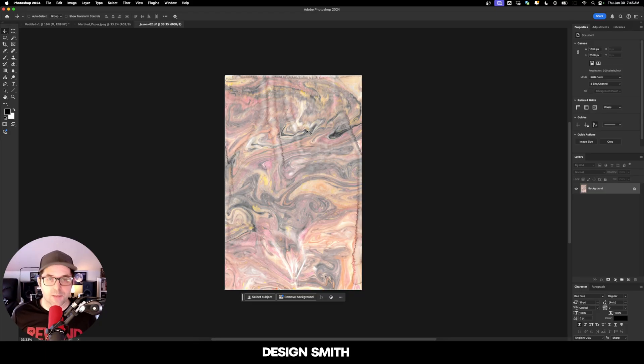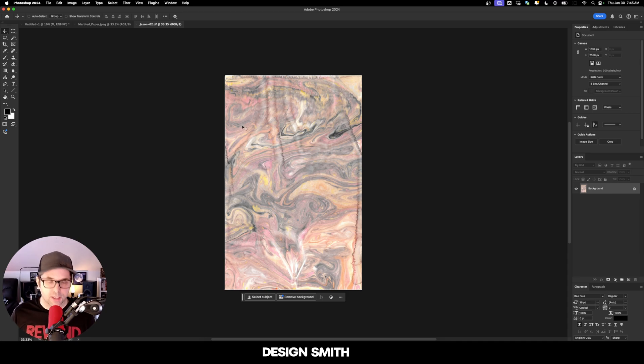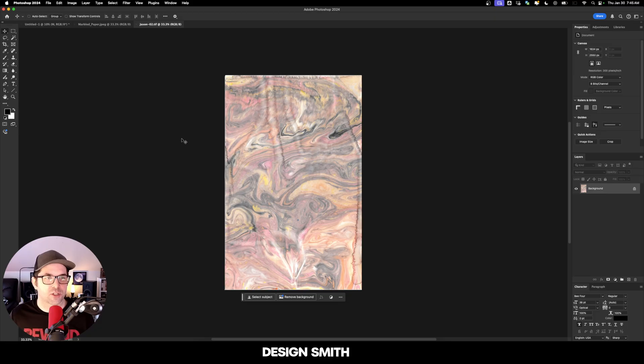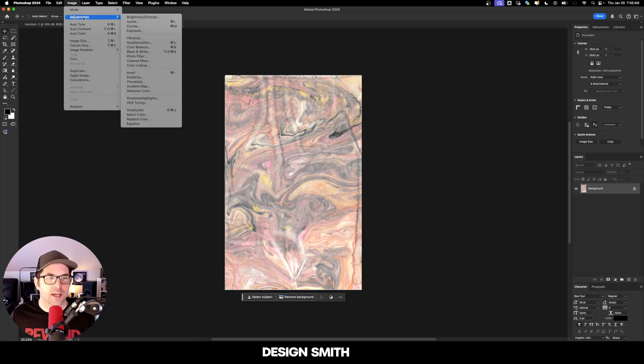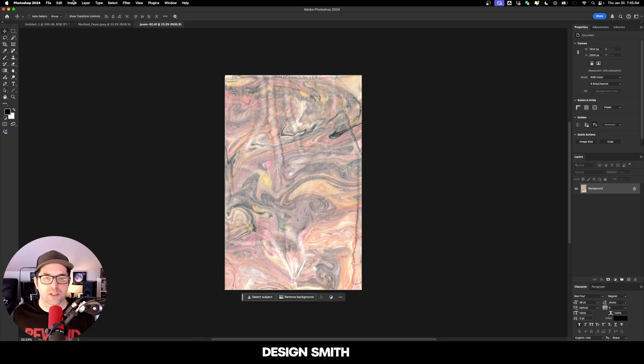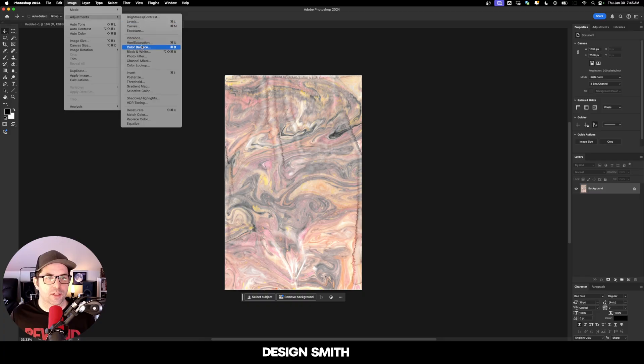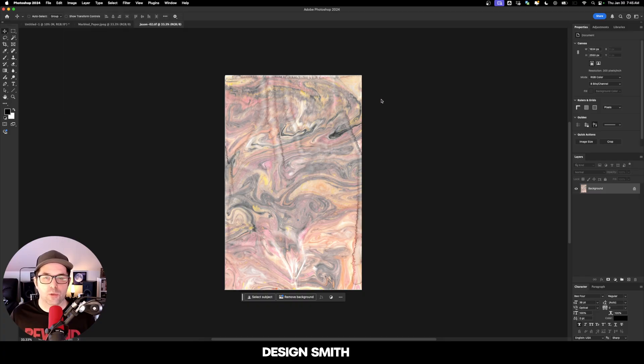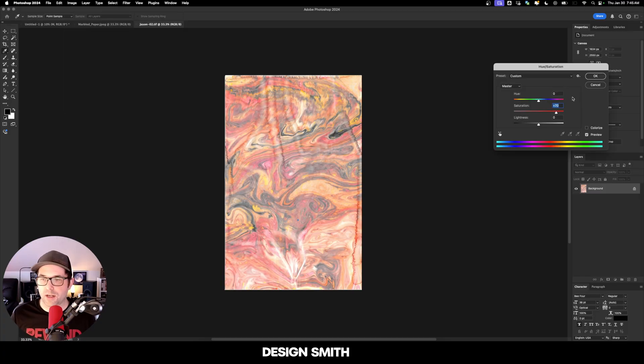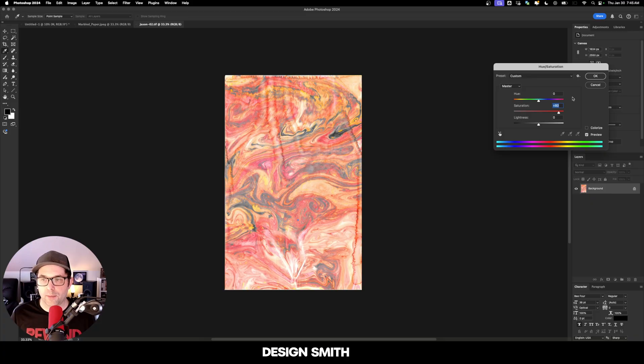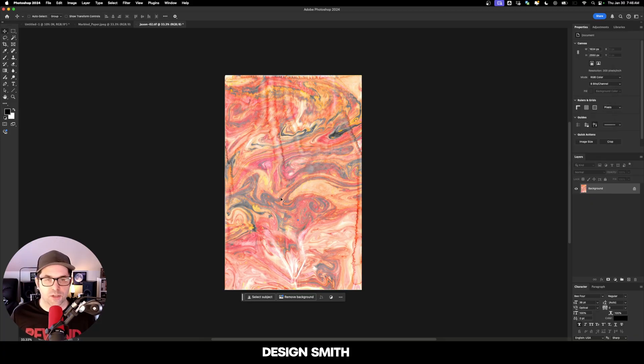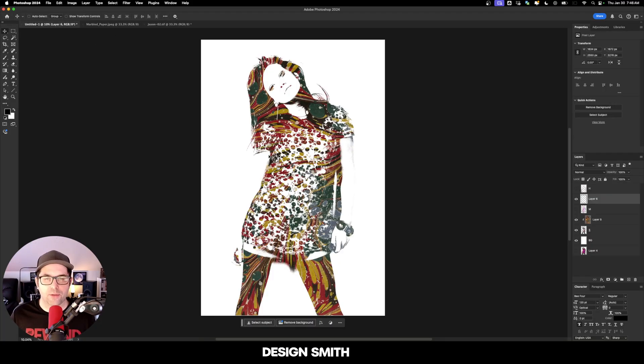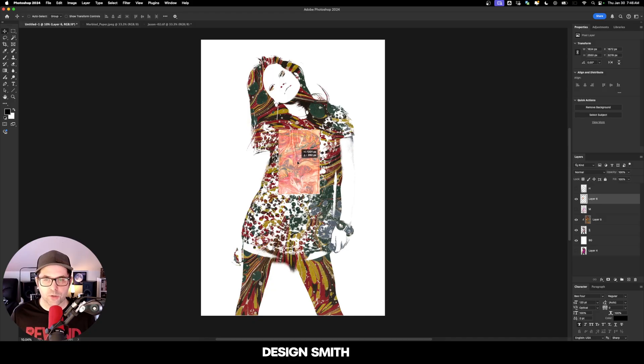Now we're going to do the exact same thing with more patterns. This is one that I created in college, a marble painting texture. If you've never done marble painting, I definitely recommend it. It's a lot of fun. I'm going to go up to image adjustments and hue saturation. I want this to be a lot more saturated, so we'll bring it up to about 80. We'll worry about changing the hue after we drop it in.